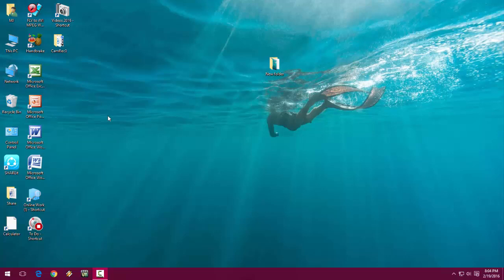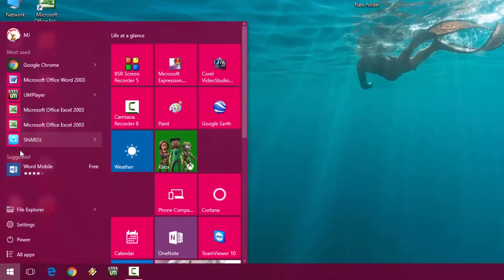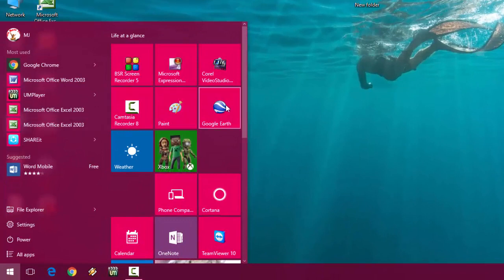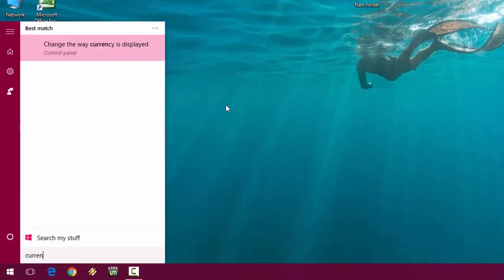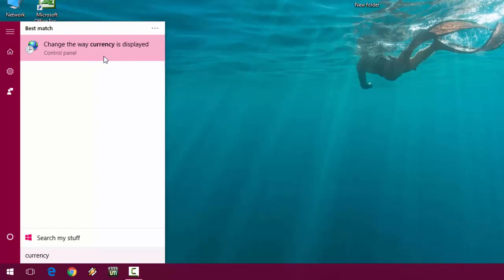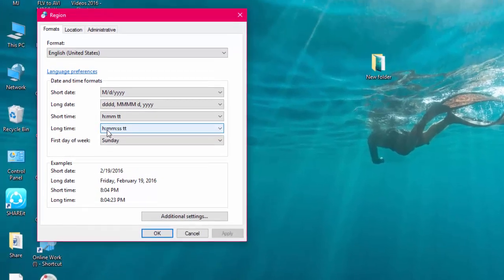You can change your dollar to Euro, just your default currency. Just press start Windows key to go to Start and here just type currency like this. Now click on 'change the way currency is displayed'.